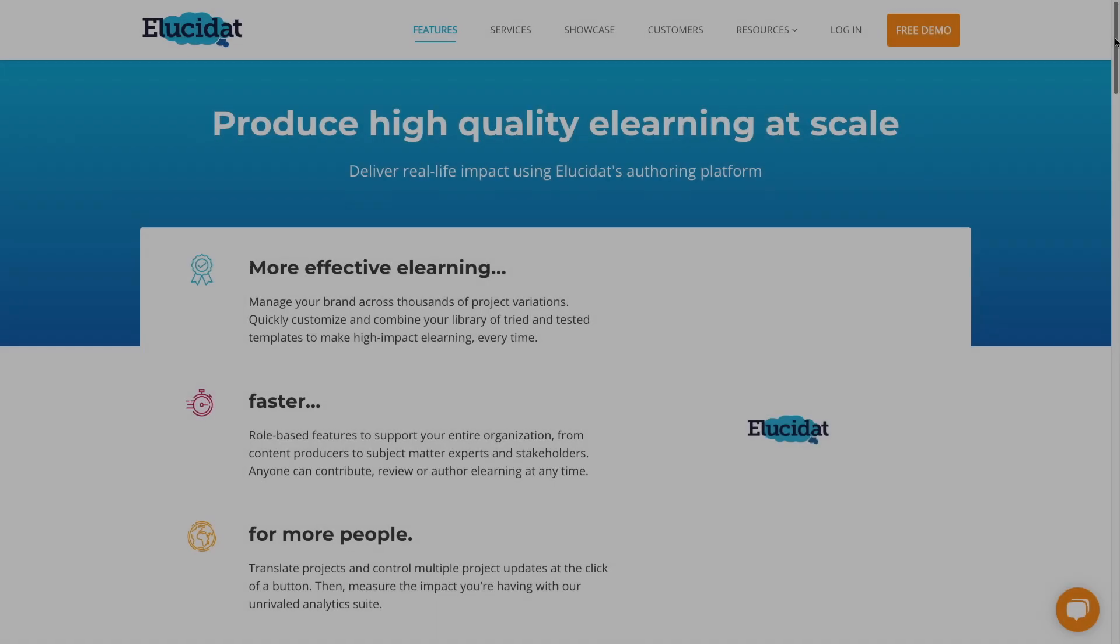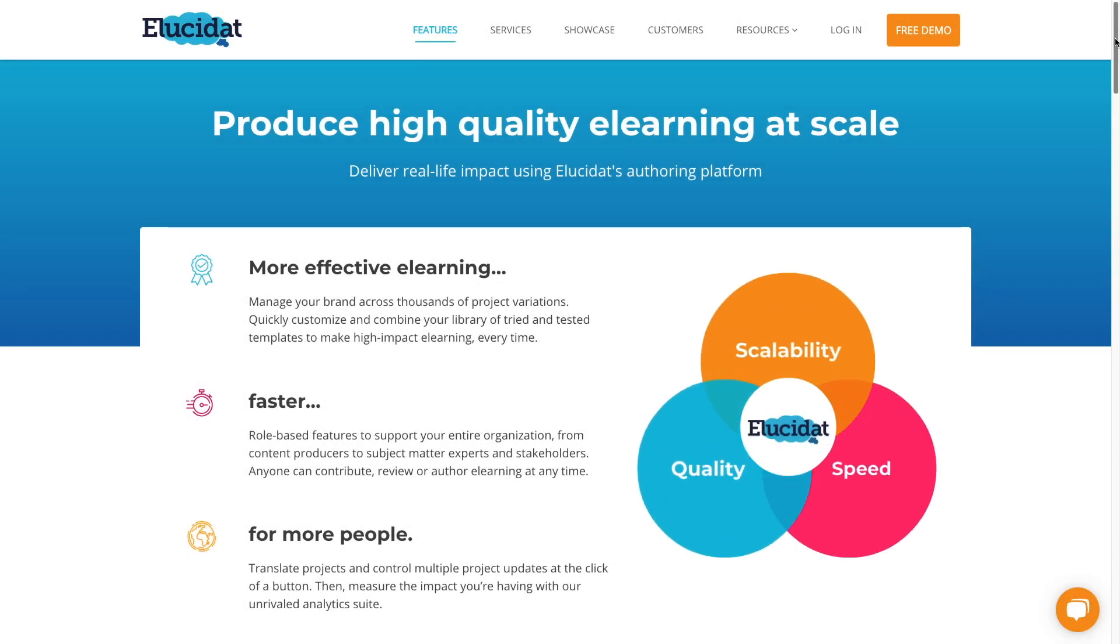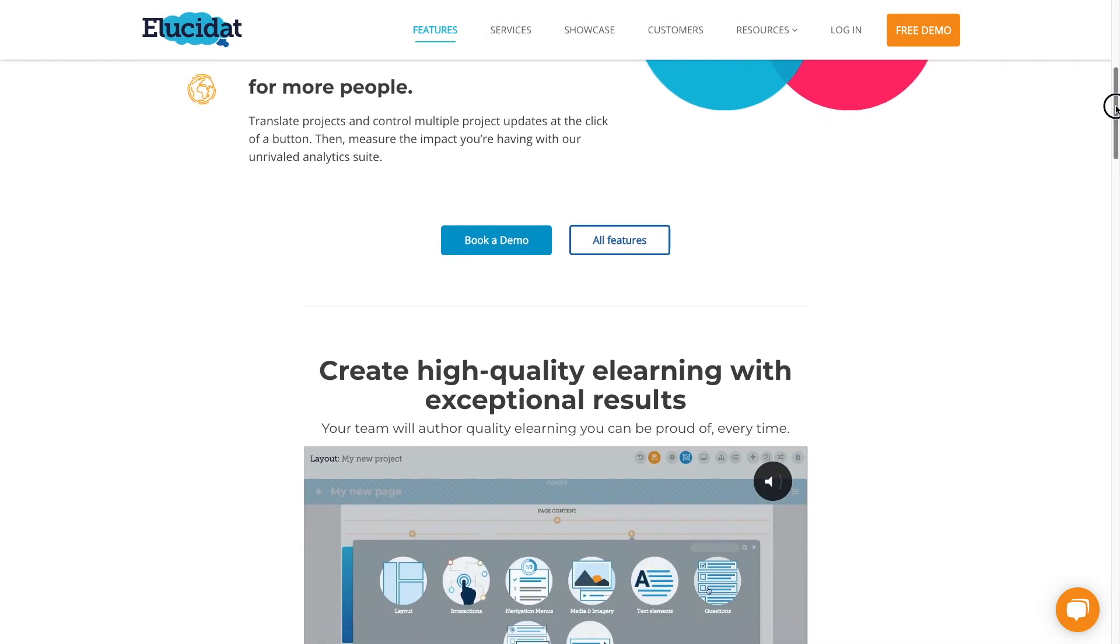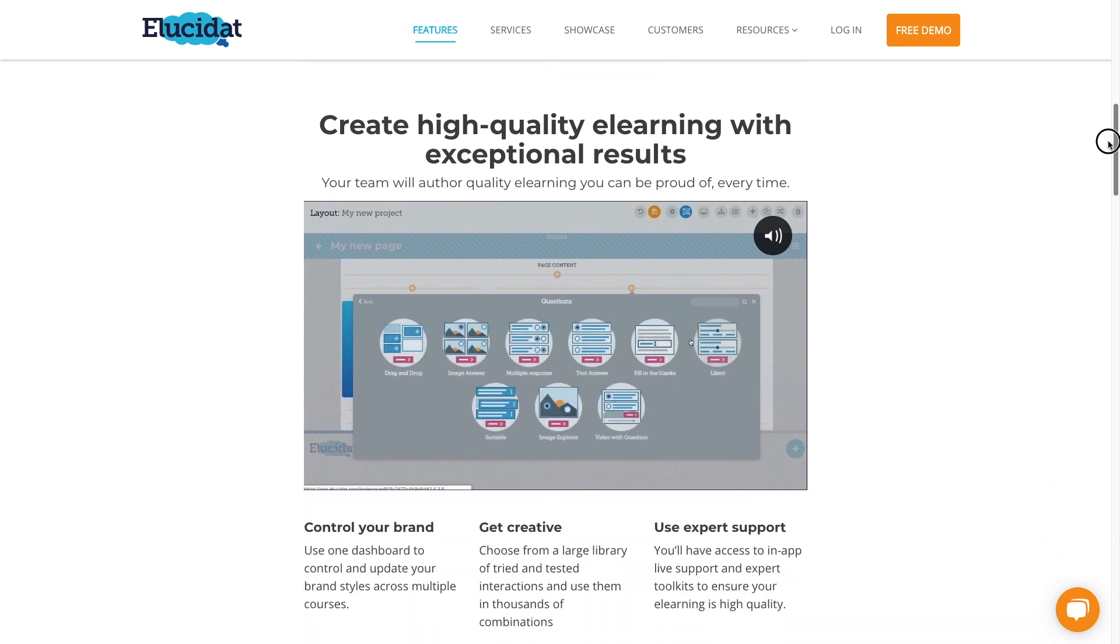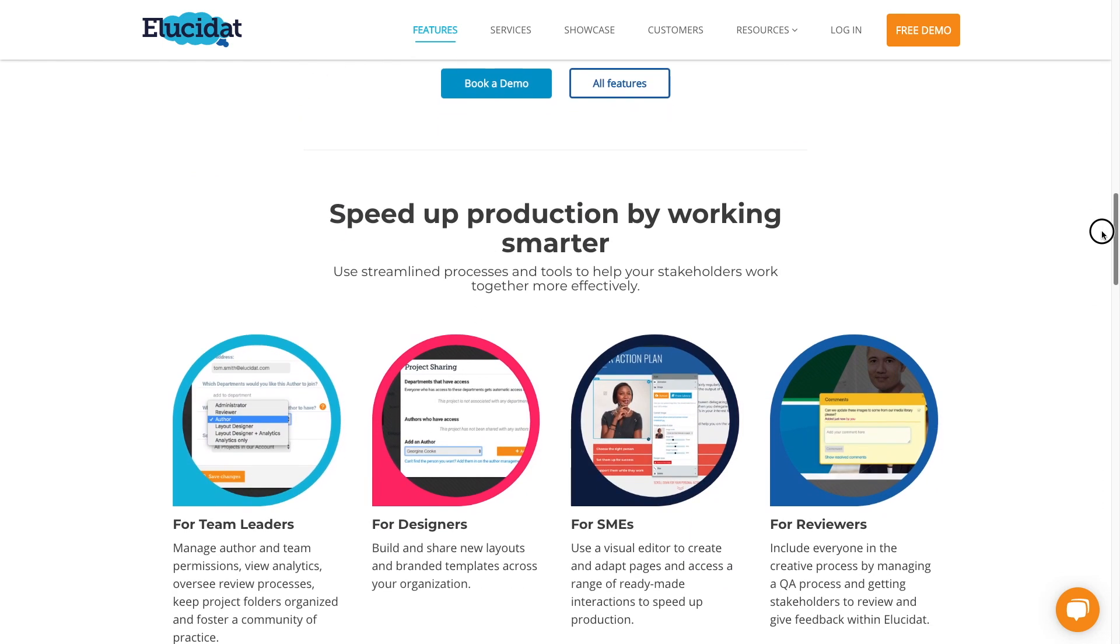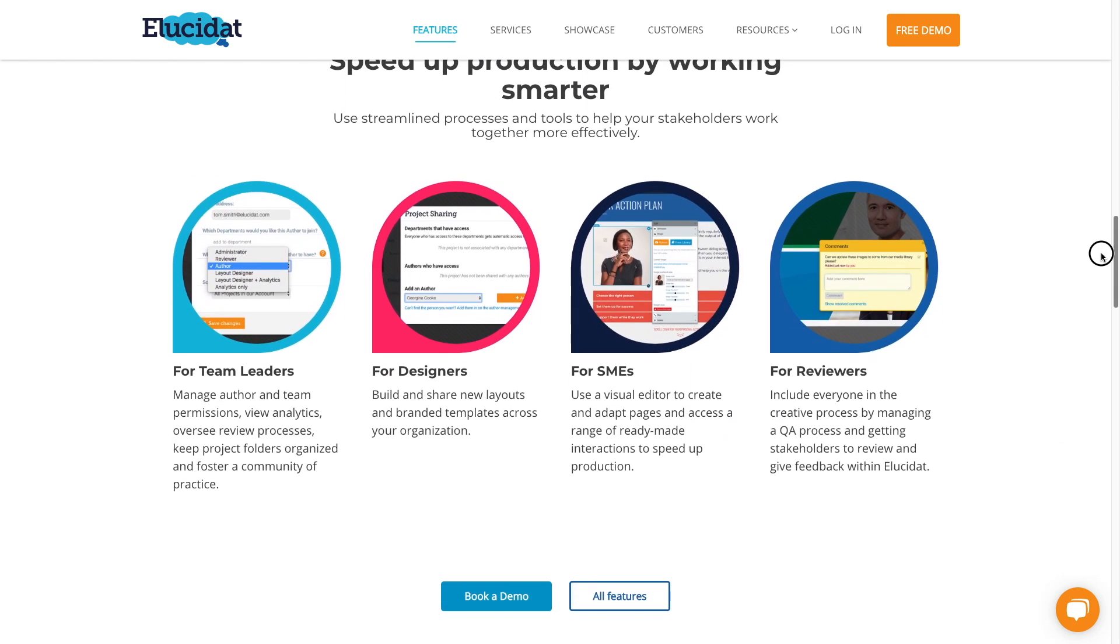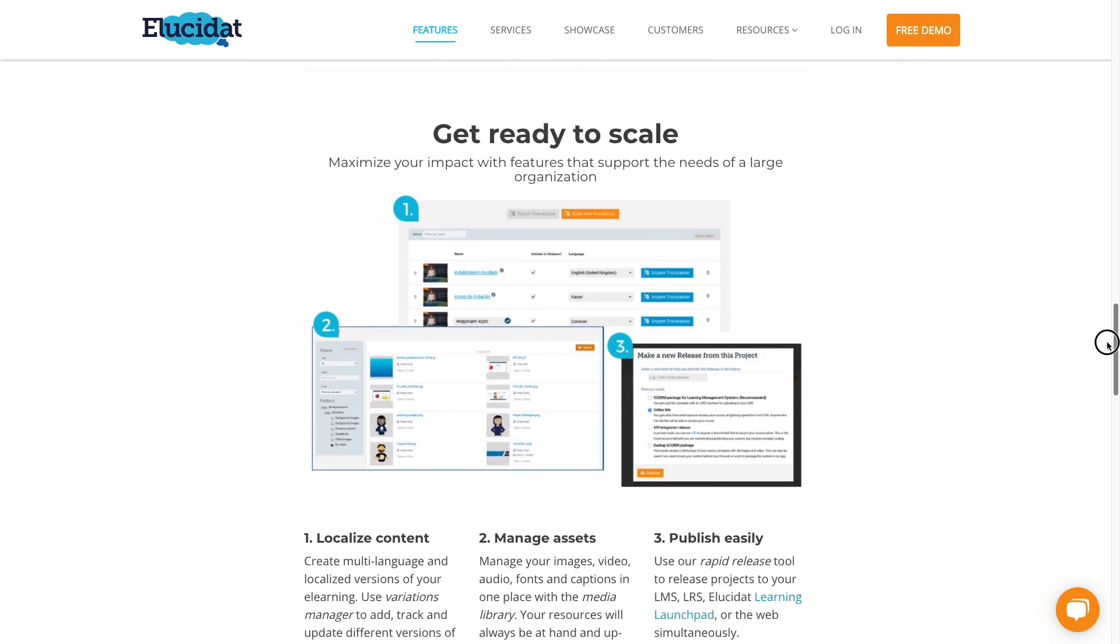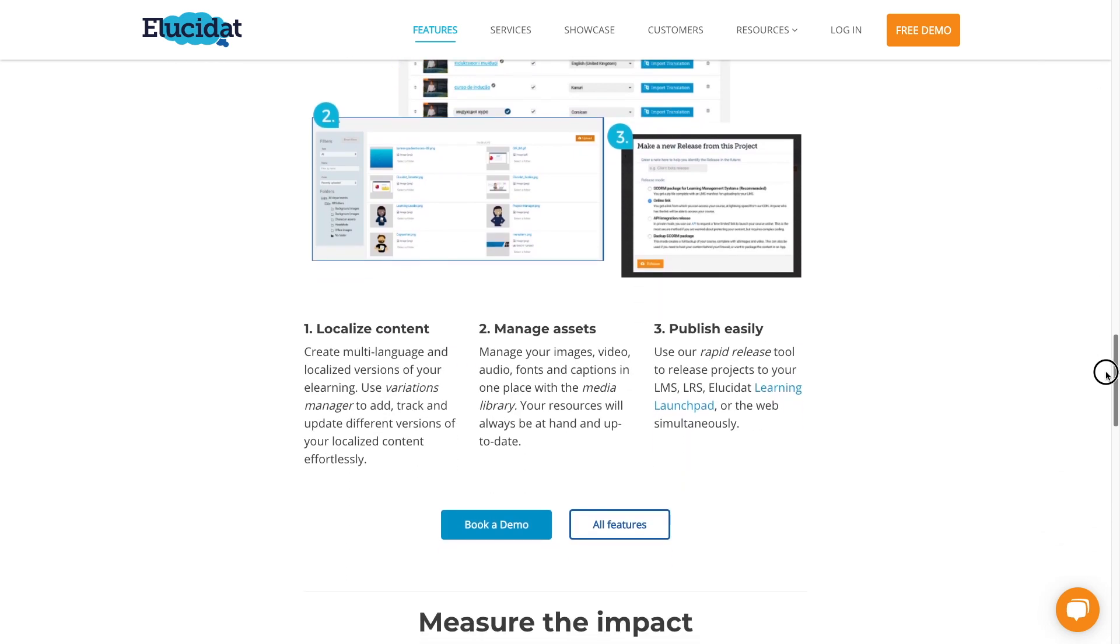Great! Let's take a look at Elucidat. Elucidat is a cloud-based e-learning authoring tool that lets you produce HTML5 SCORM-compliant content that they claim will work with any modern LMS.